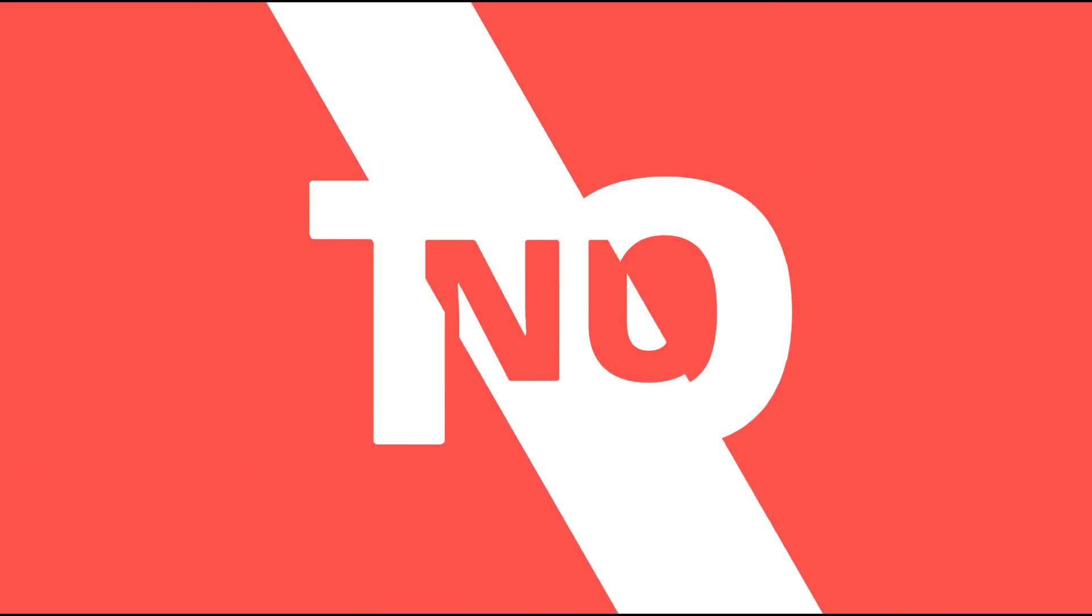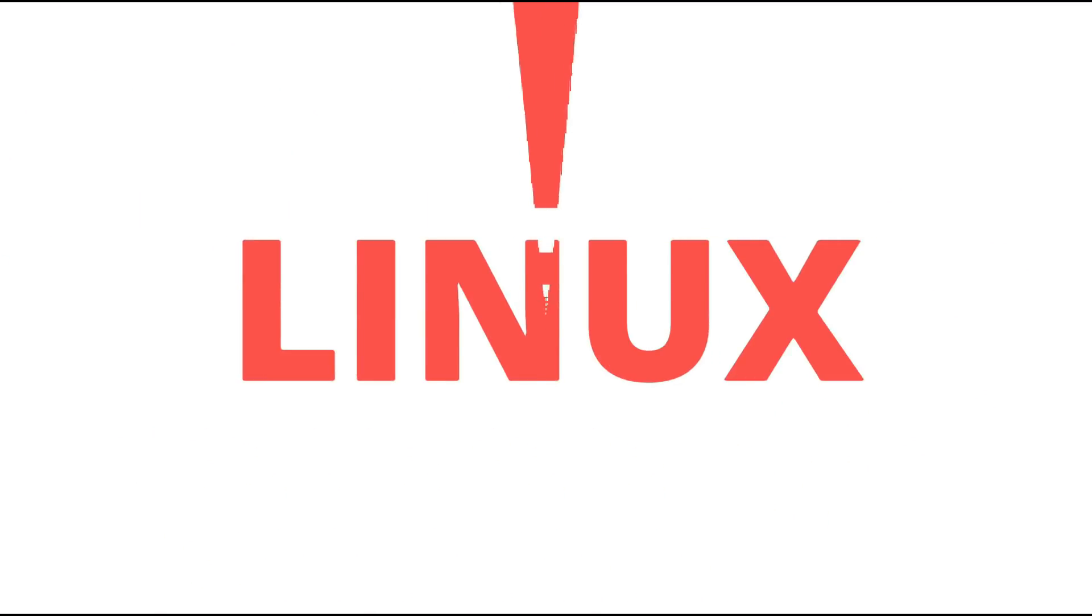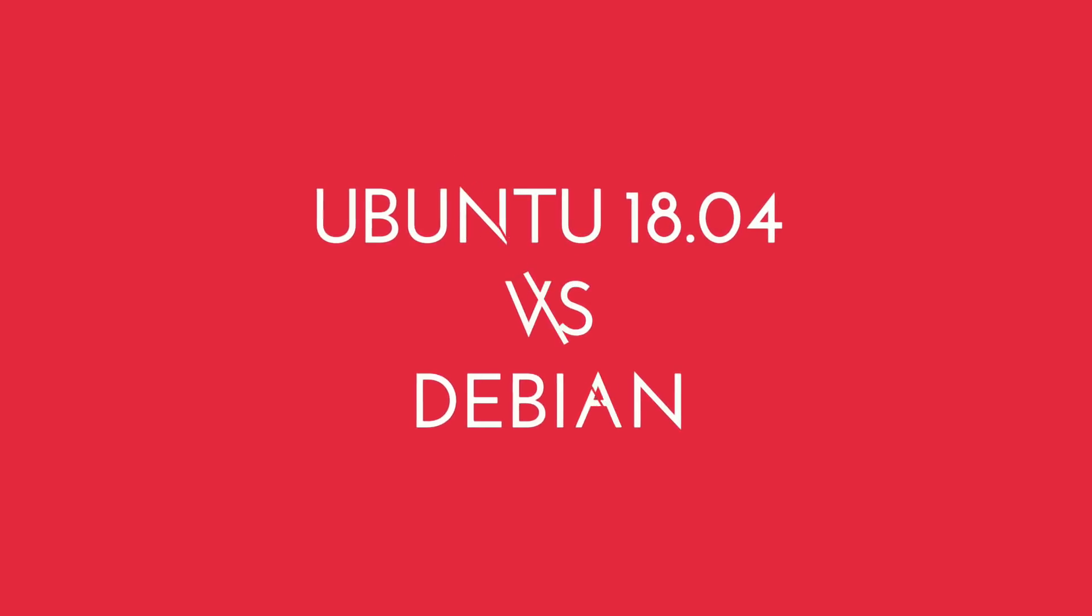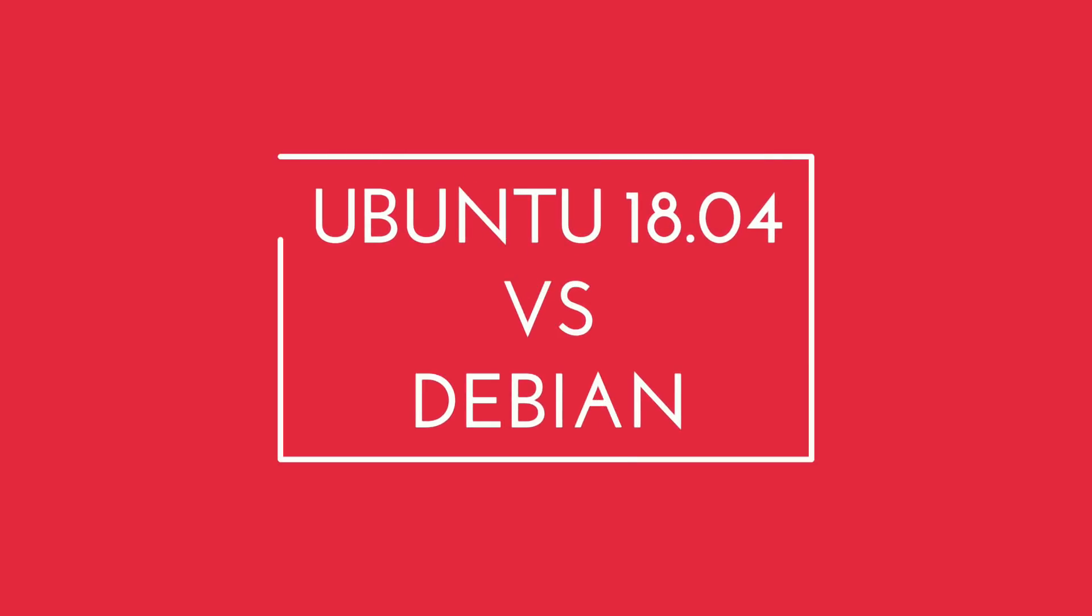What's up, this is Linux Dex. Debian and Ubuntu both are one of the leading Linux distributions of all time.